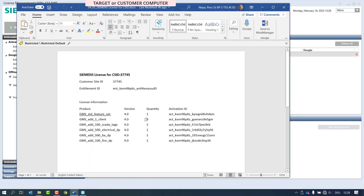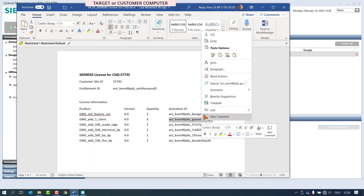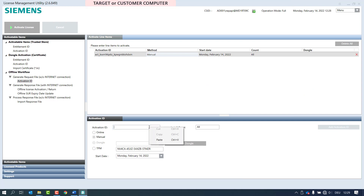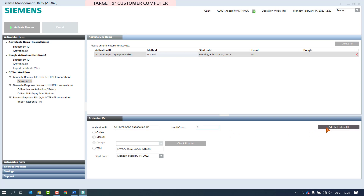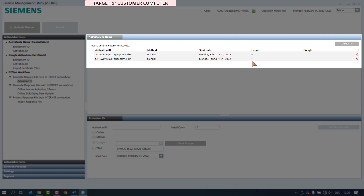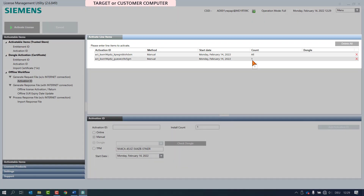When ordering the license, one product was ordered in the quantity of three and we need only one of them for activation. With the install count feature, we have the option to activate only a subset of an order if needed — in our case the quantity one. In the view pane, the number of this product is confirmed now with one and not all.